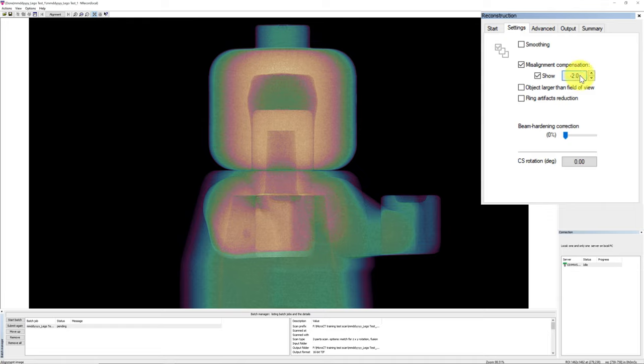Next, we'll discuss about the object larger than the field of view. A few pixels at both the left and right sides of the image should be occupied by air only and not attenuated by any other object. Otherwise, the reconstructed intensity can be miscalculated during reconstruction. This box has to be activated if there is no empty space on both sides of the object. We'll leave this box unchecked for this demonstration.